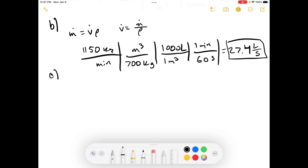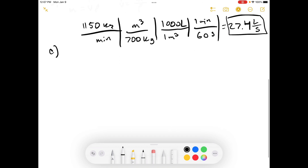Let's move on to Part C: estimate the average mass flow rate in pounds-mass per minute delivered by a gasoline pump. We have to look at about how long it takes to fill up a gas tank. My tank on my car takes like five minutes, so time equals five minutes. And the volume of my tank is about 10 gallons.